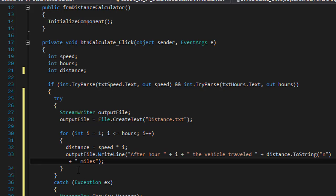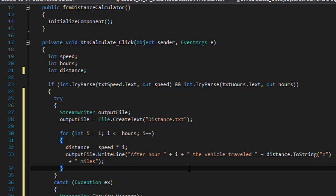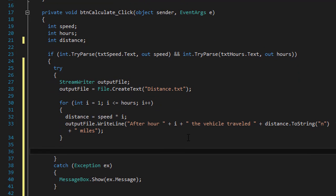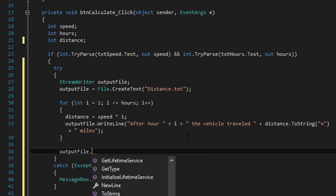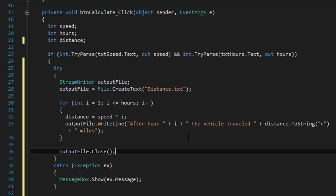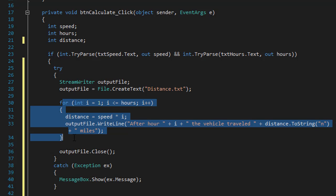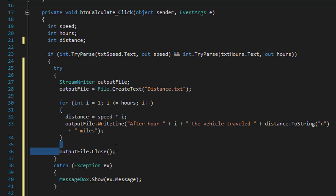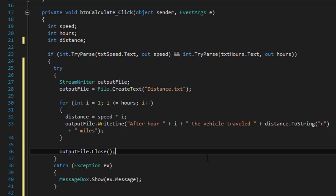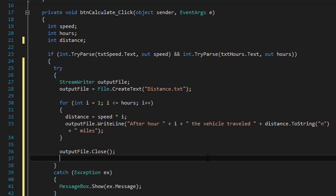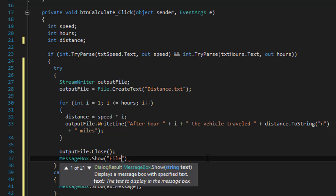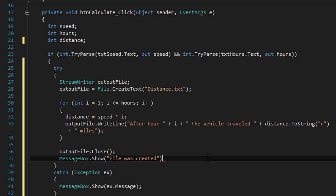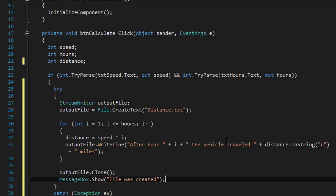One more thing — after the for loop, we need to close the StreamWriter. So output_file.Close — that will close it because we are not writing into it anymore. All the writing is done within the for loop. And once we close it, if we don't do anything there's no indication that anything really happened. So after we close the file, we can display a message that the file was created so the user knows something happened. MessageBox.Show — it's going to say 'file was created'.